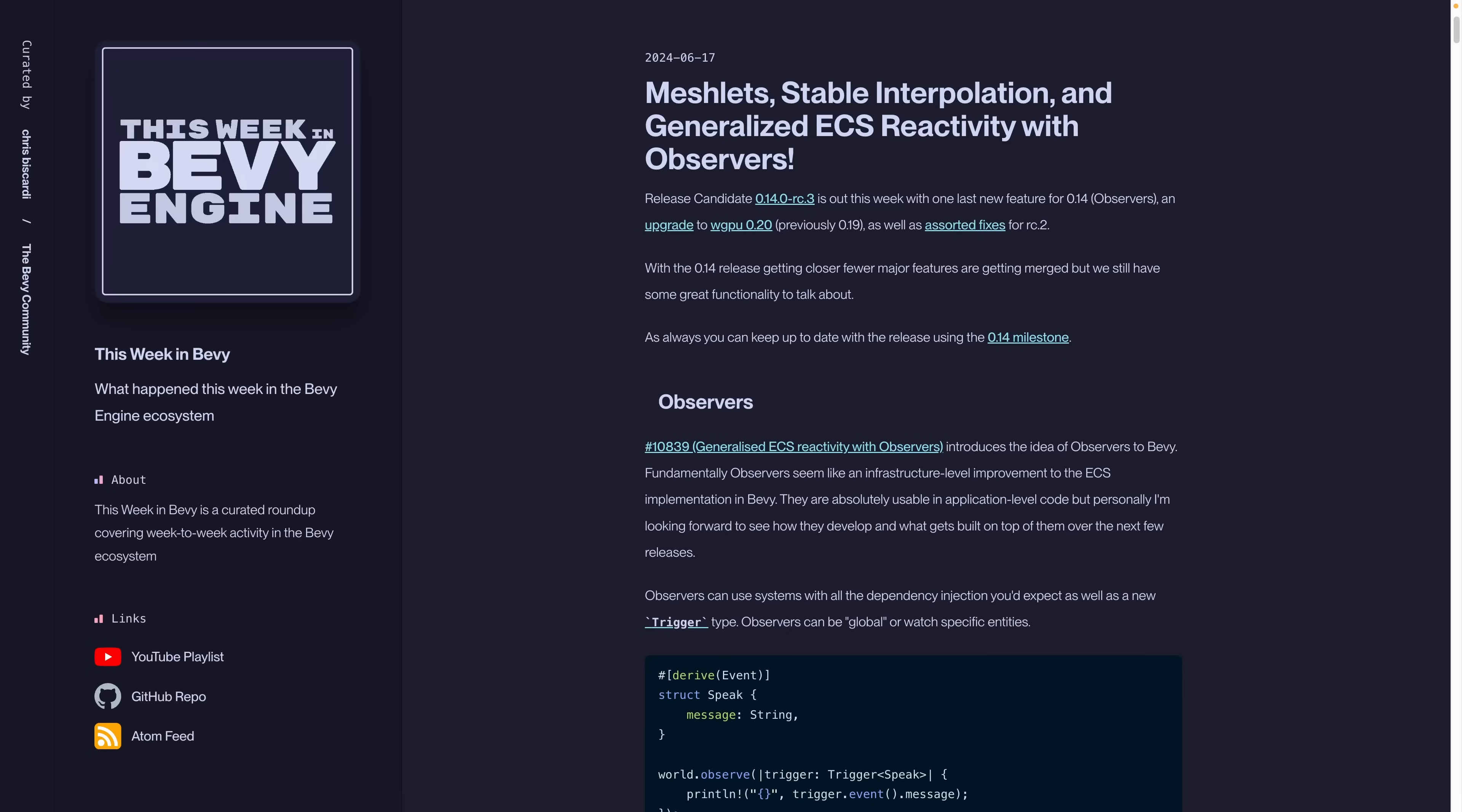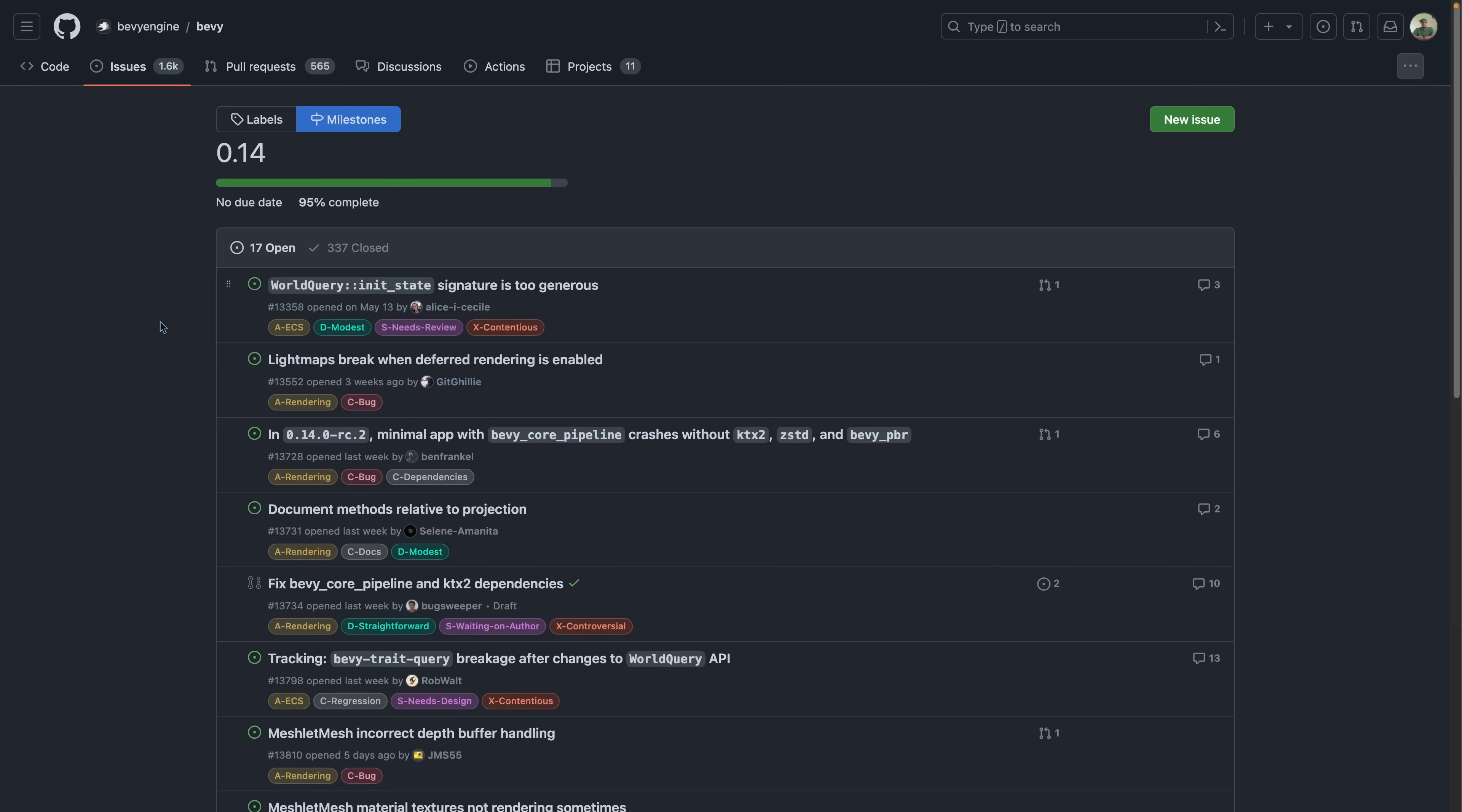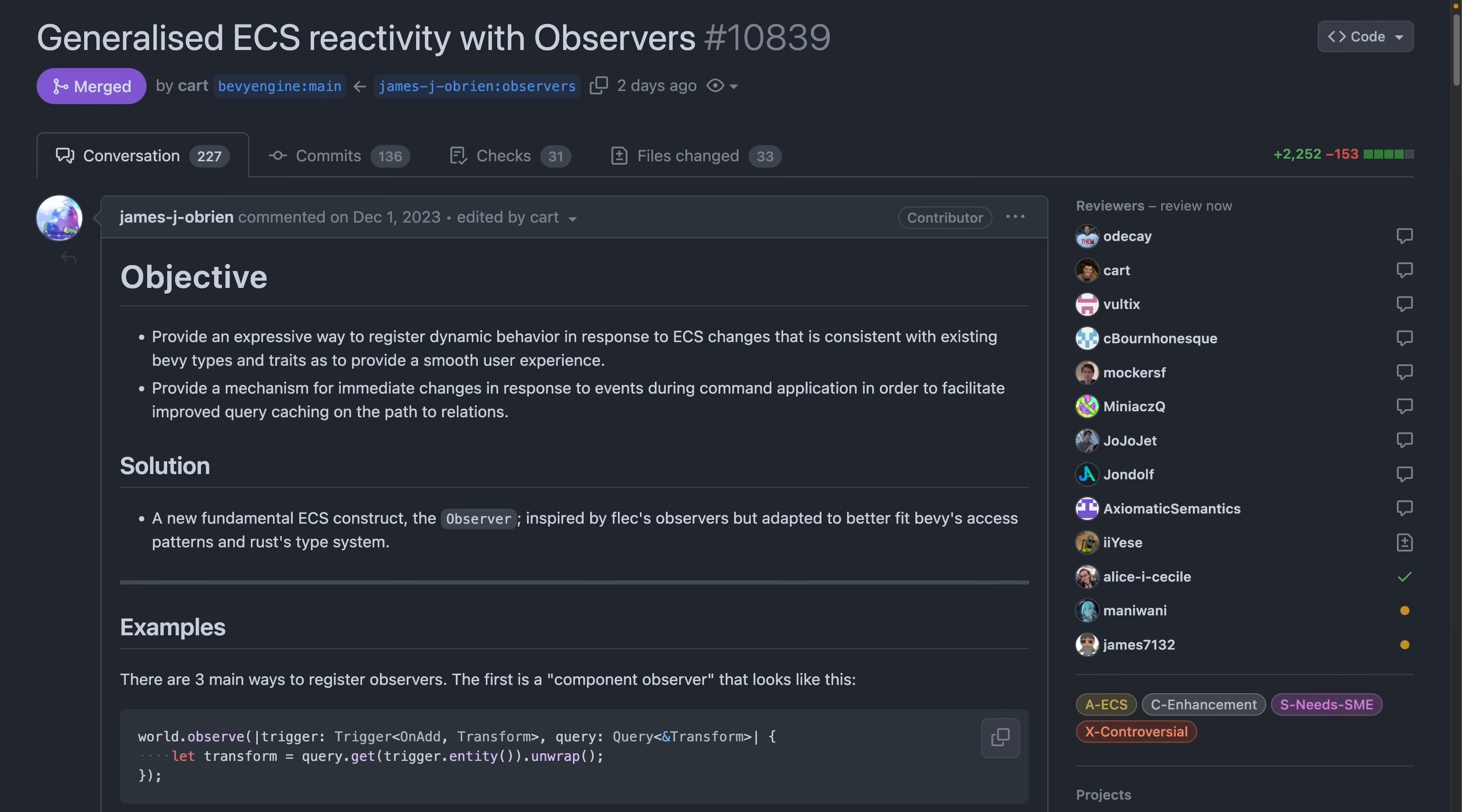An upgrade to WGPU 0.20, as well as assorted fixes from rc2. With the 0.14 release getting closer, fewer major features are getting merged, but we still have some great functionality to talk about this week. You can keep up to date with the release using the 0.14 release milestone over on GitHub.